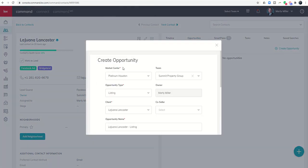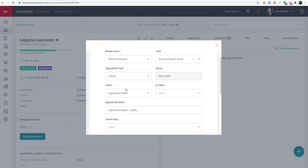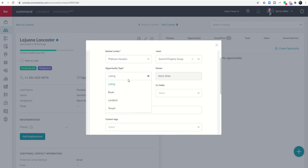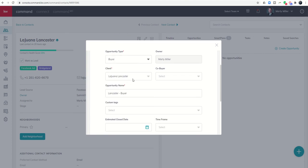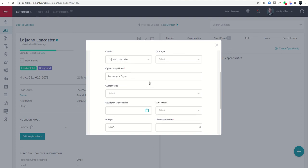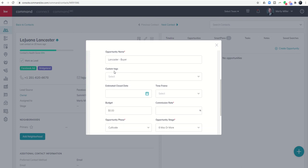You'll see because I've done this inside the contact record it automatically hard codes this opportunity to the client that I was on. Important note: we want to make sure that we pay attention to the opportunity type. It defaults to listing, however this is a buyer opportunity type. If this client had a partner that they wanted to purchase the house with I would put them in as the co-buyer. If I knew the actual property they were looking to purchase then I would put the listing address here, but since I'm still working with them to get to that point we're going to leave it just as their last name slash buyer.